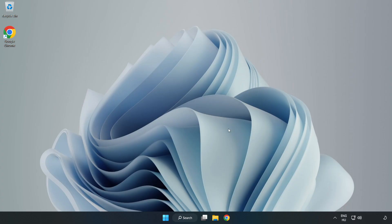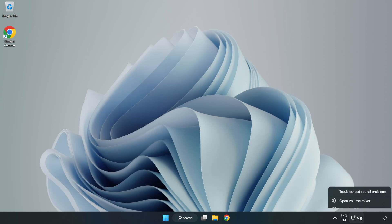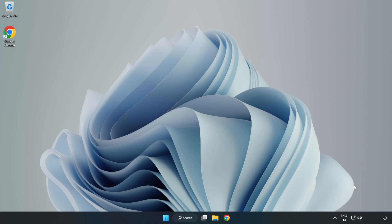If that didn't work, Right-Click Sound and Click Troubleshoot Sound Problems. Complete Troubleshooter.